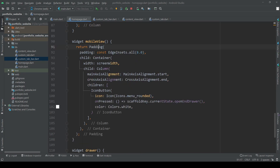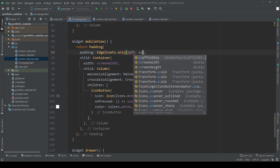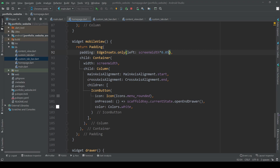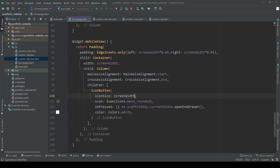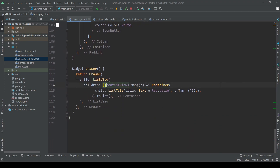Once we hit hot restart, you can see that everything is working fine. Although now we want to make some aesthetic adjustments to our mobile view as well. Let's add some side padding to our view and also adjust the size of our icon button depending on the screen size. At last, let's add an empty container to our drawer so it looks a bit nicer once we open it up.